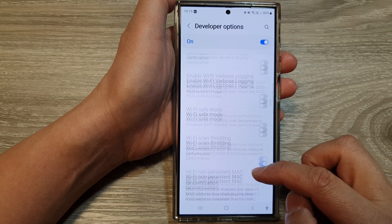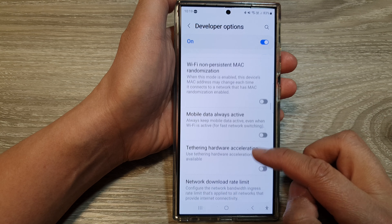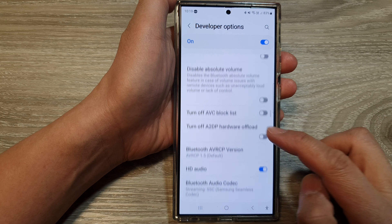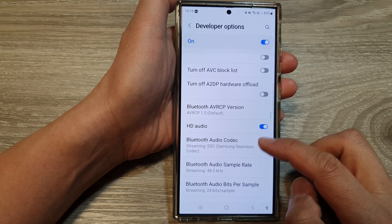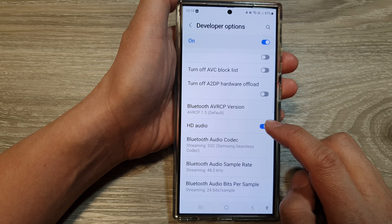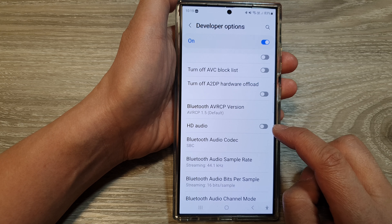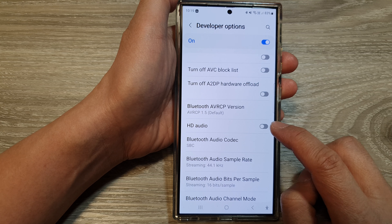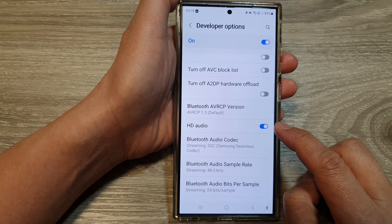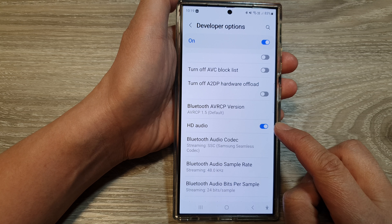After that, scroll down, and in here tap on HD audio. Tap on the toggle button to switch off or turn on HD audio.